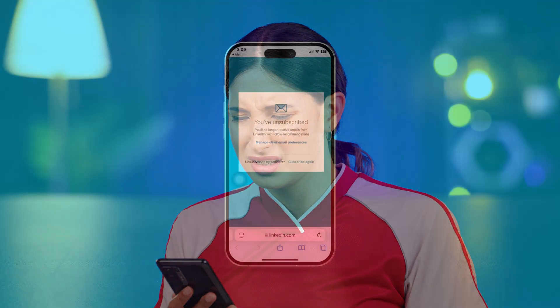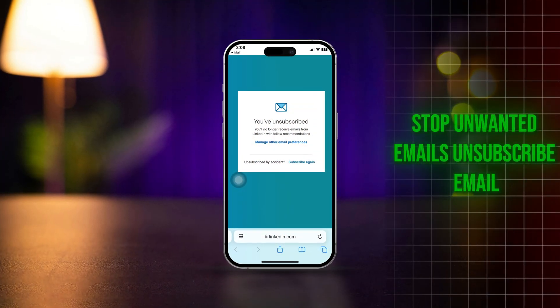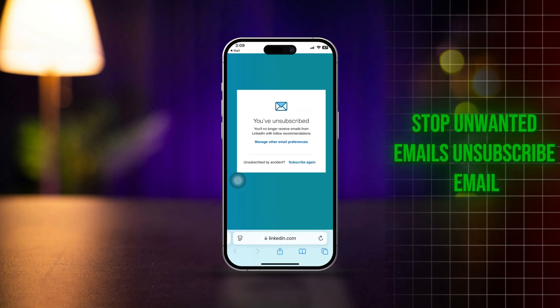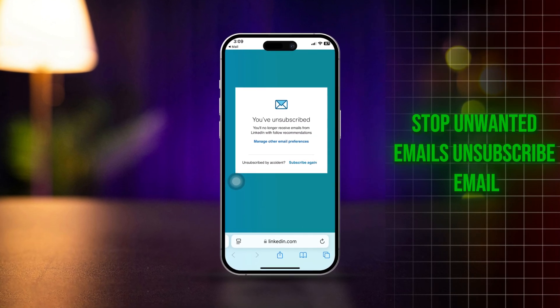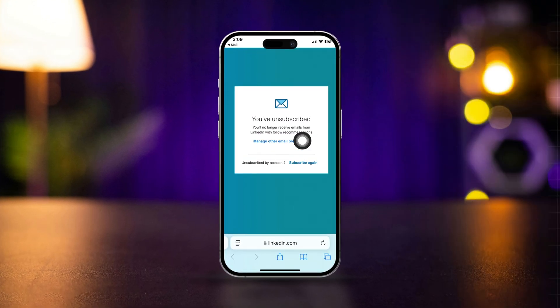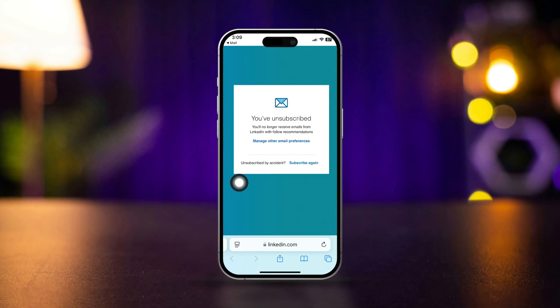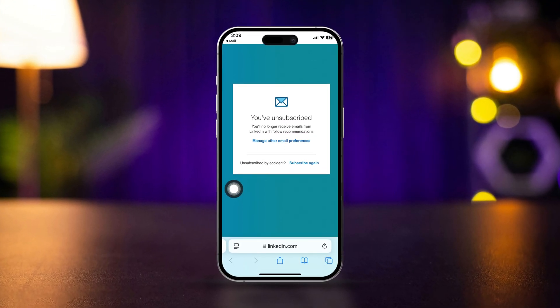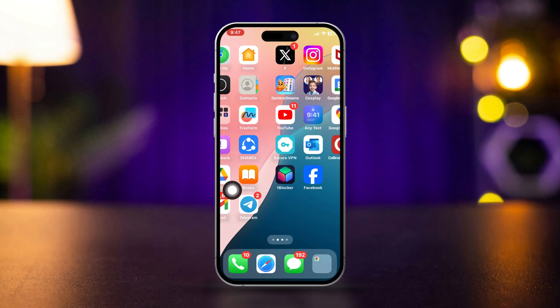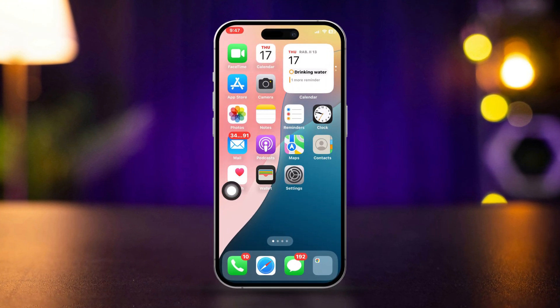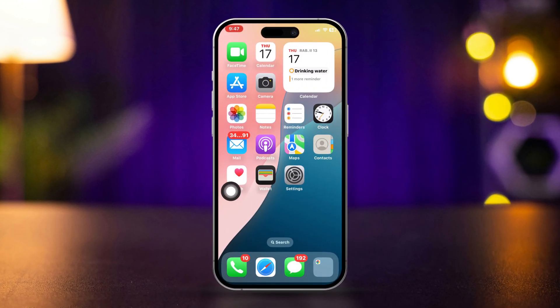Are you overwhelmed with unwanted emails filling up your inbox, whether you're using the Mail app on your iPhone or Gmail? This guide will show you how to unsubscribe from unwanted emails and block spam effectively. Let's clean up your inbox and bring back peace of mind. Let's dive in.